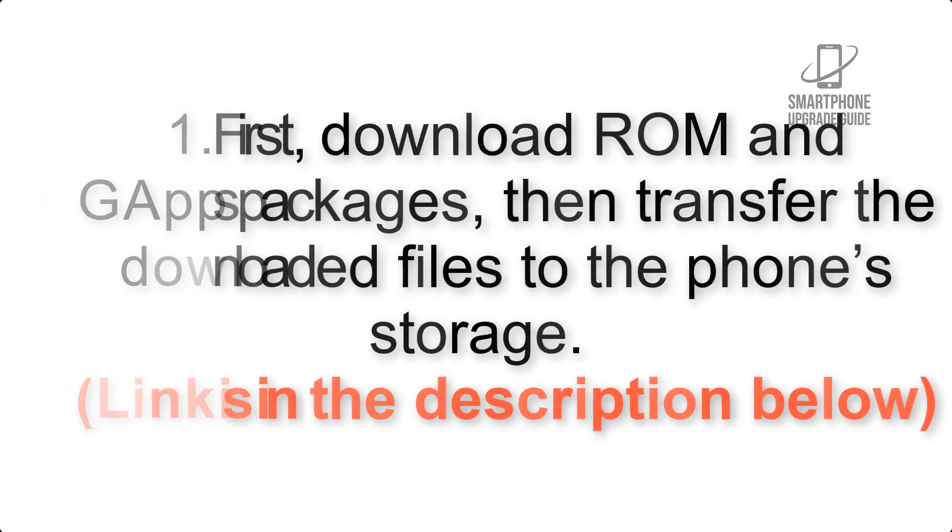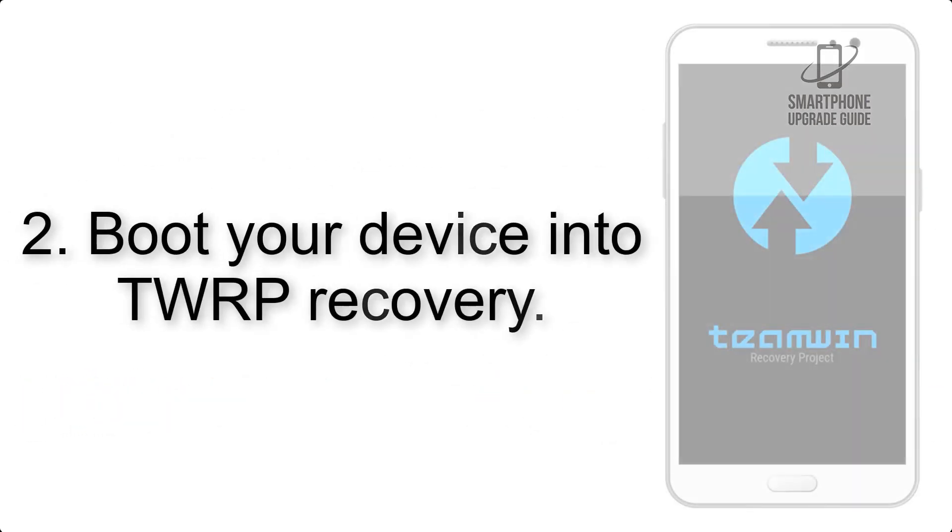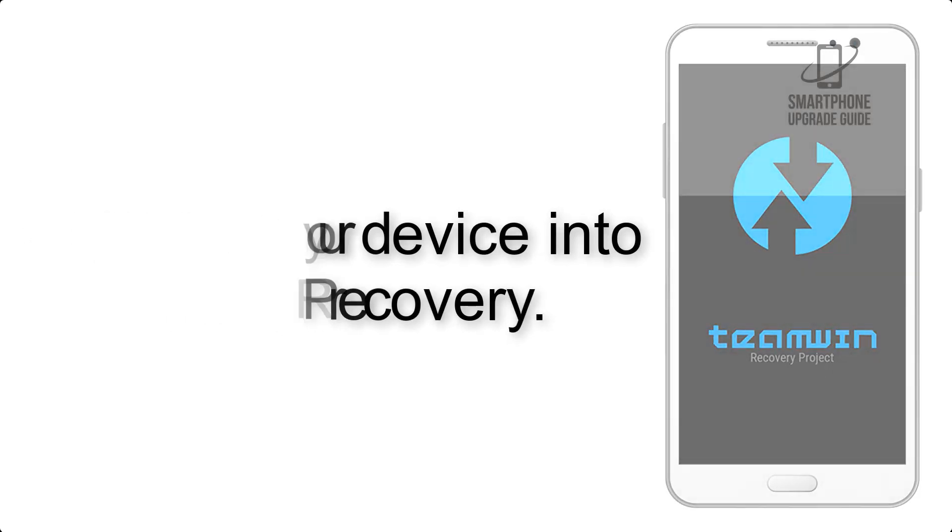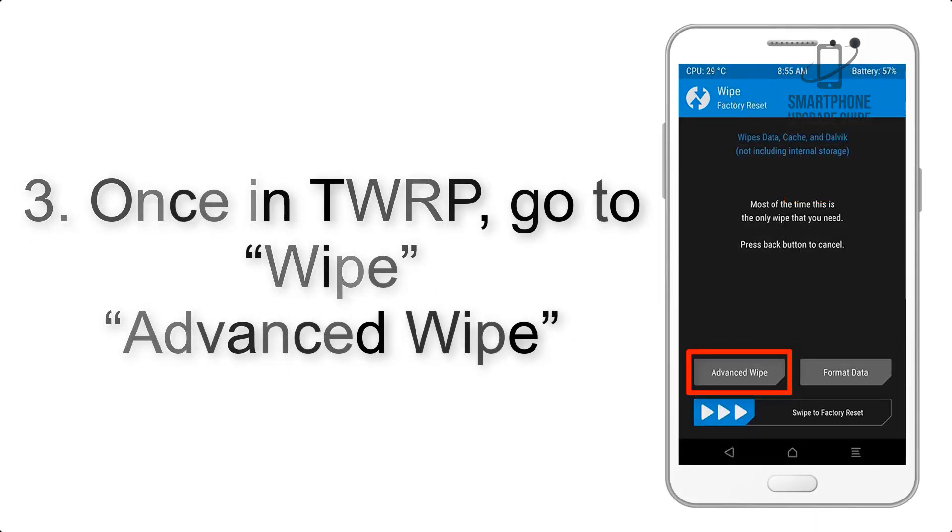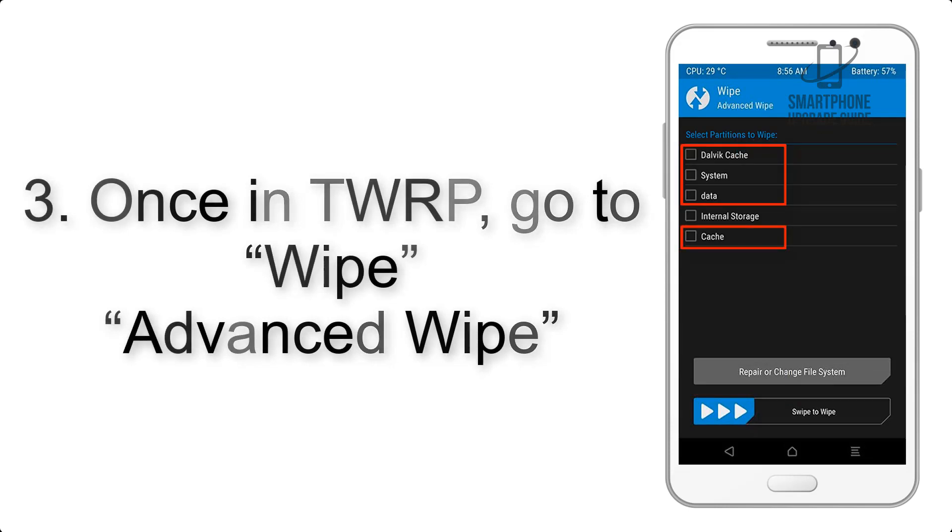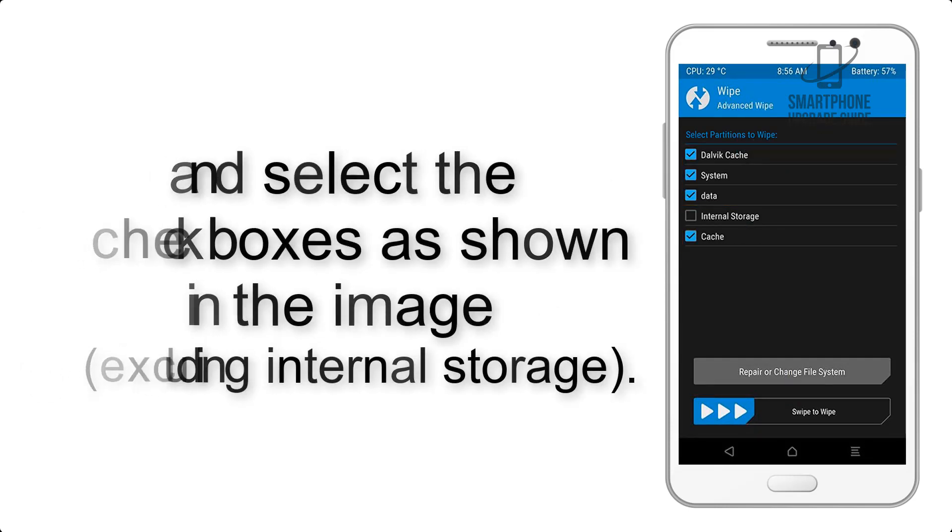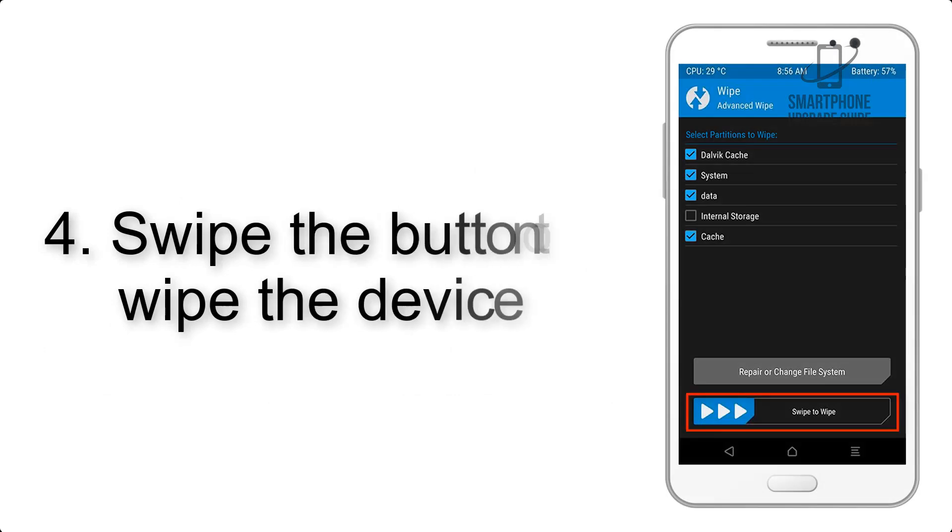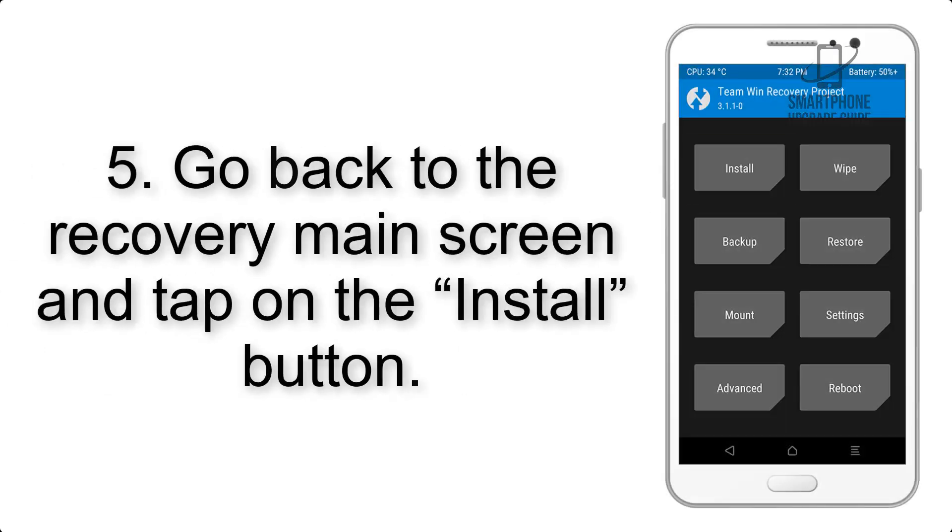Step 2: Boot your device into TWRP recovery. Once in TWRP, click on wipe, advanced wipe, and select the checkboxes as shown in the image, excluding internal storage. Step 4: Swipe the button to wipe the device.